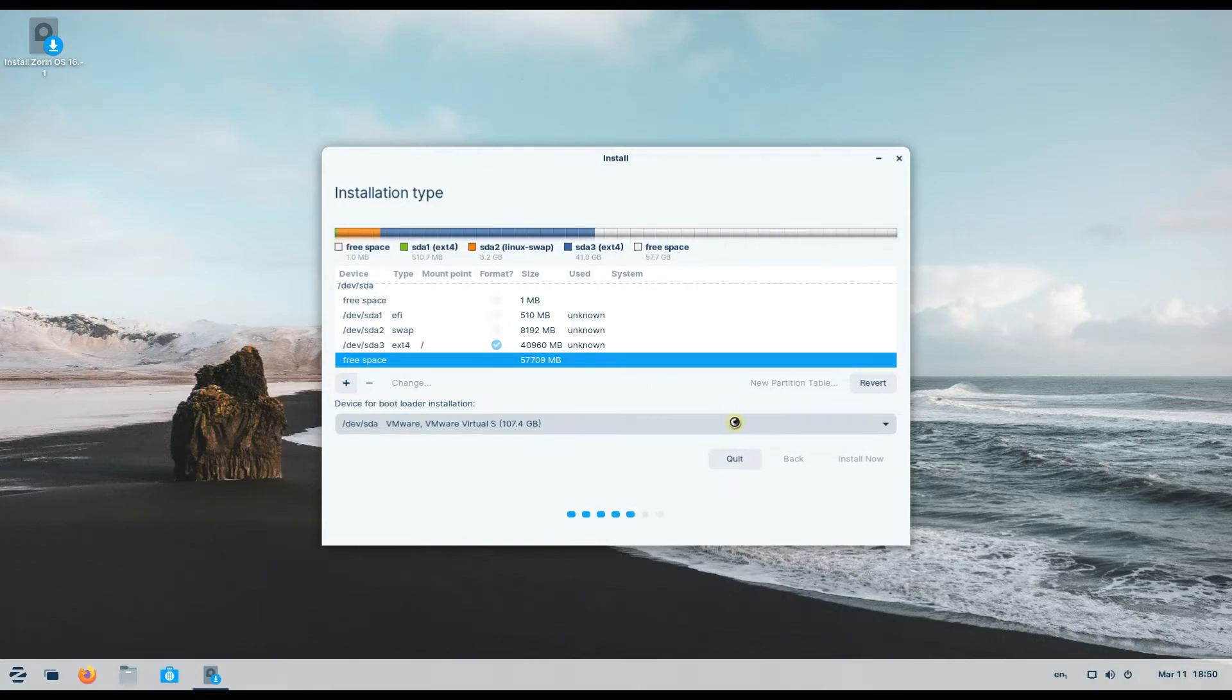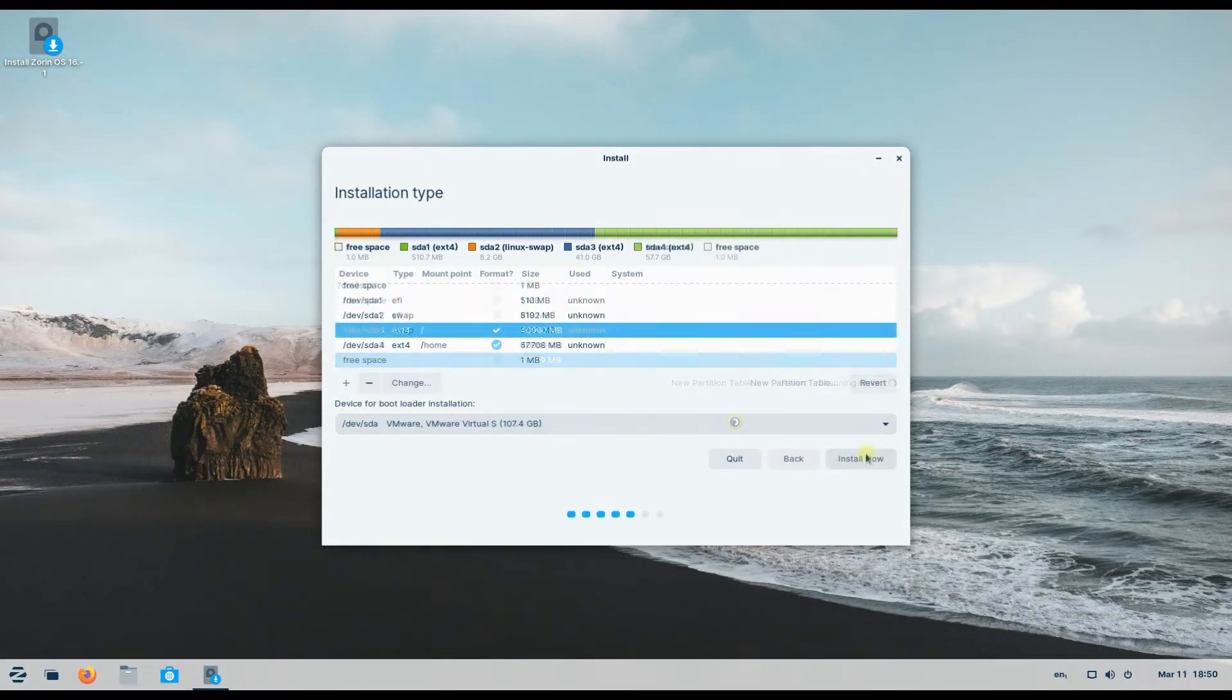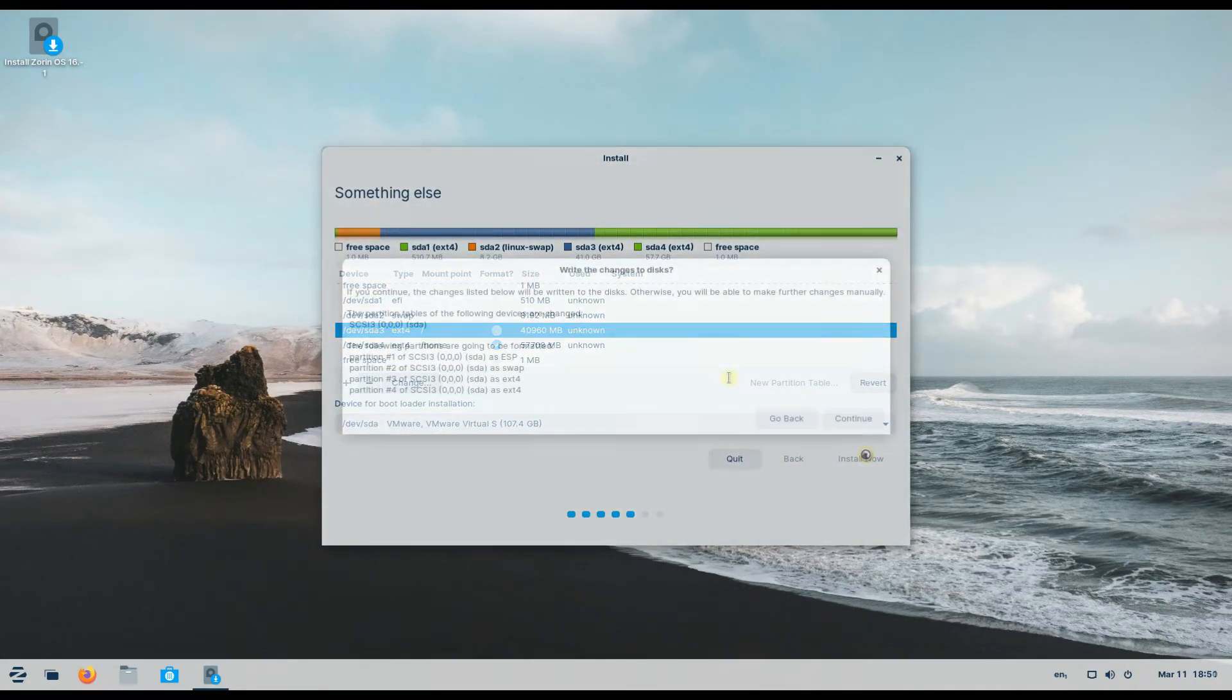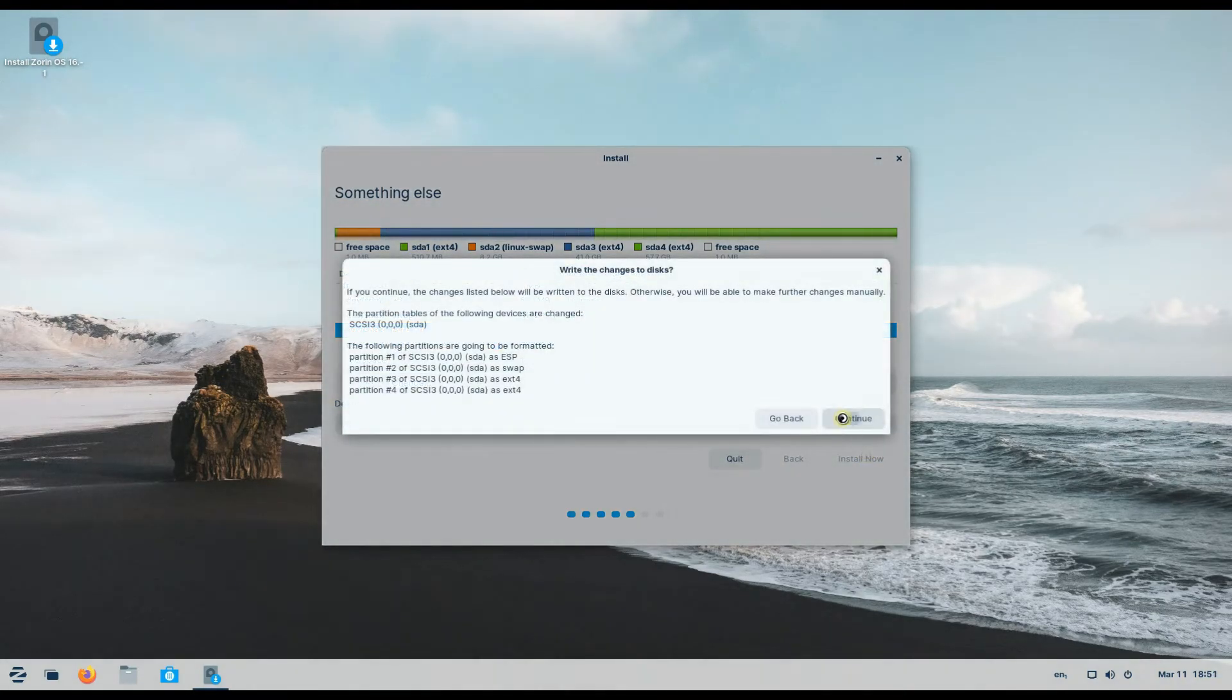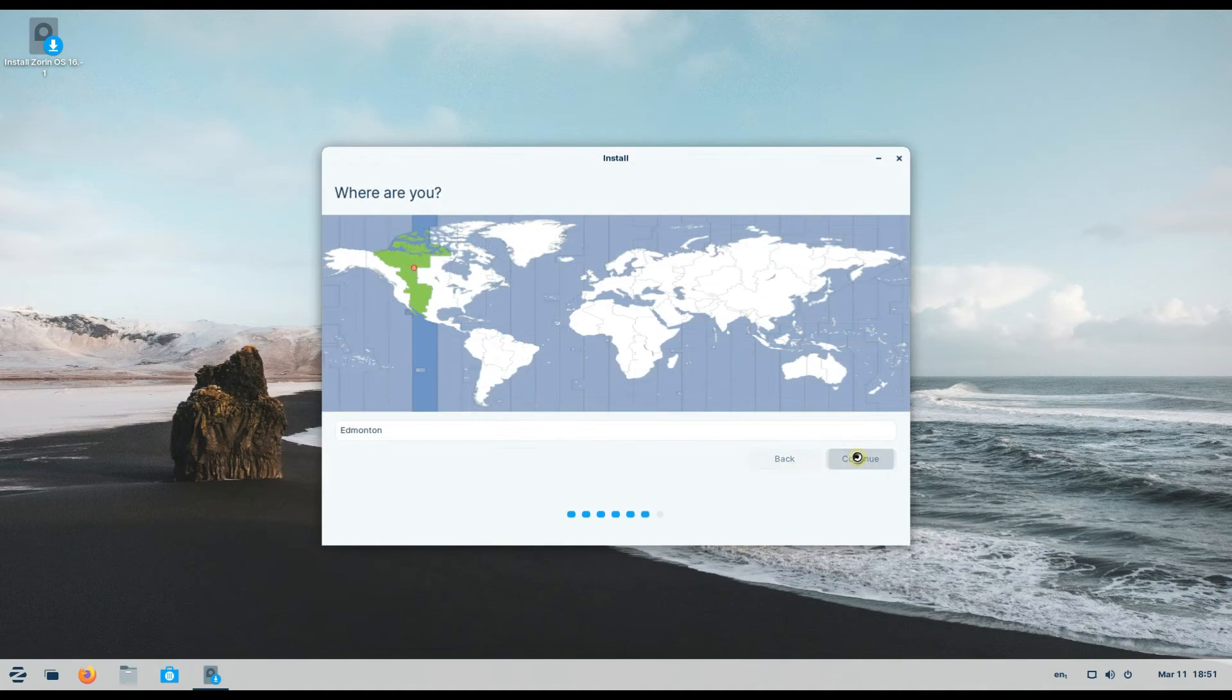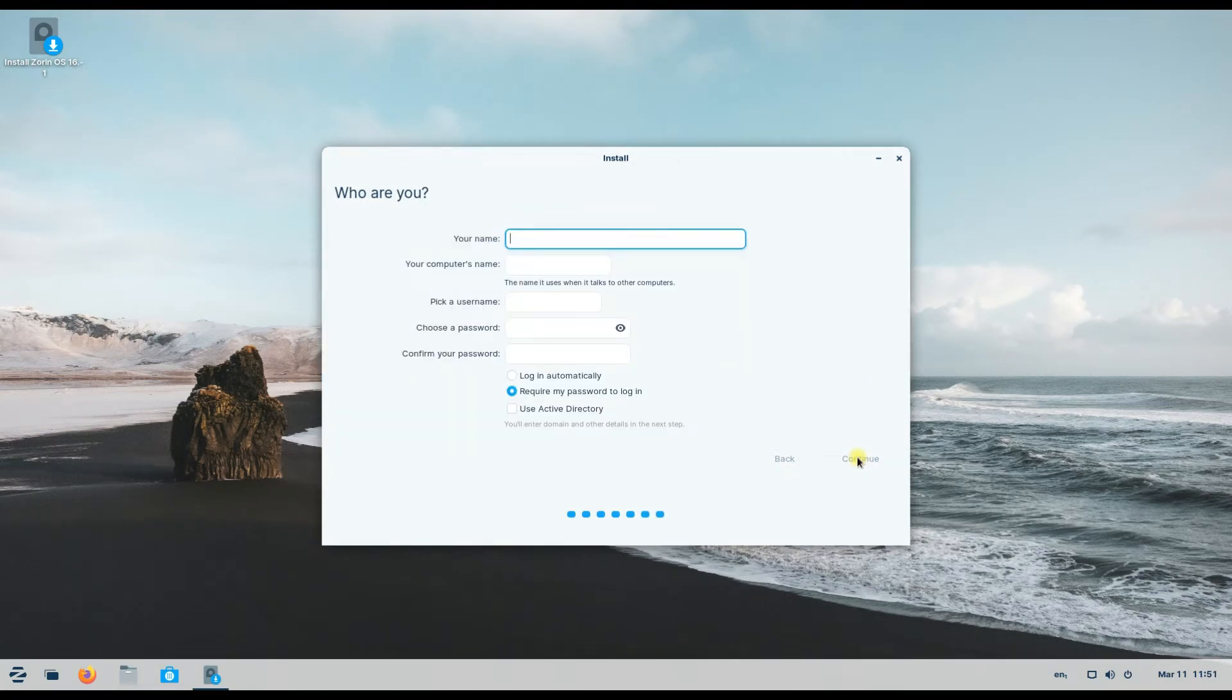That's all in the partitioning segment. Choose your region, name your PC, and create login credentials.